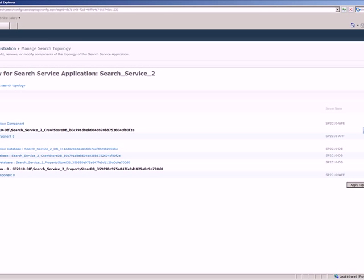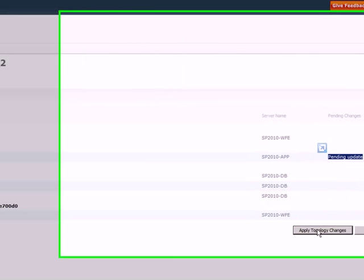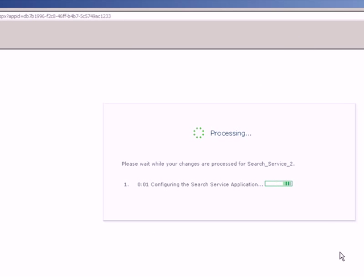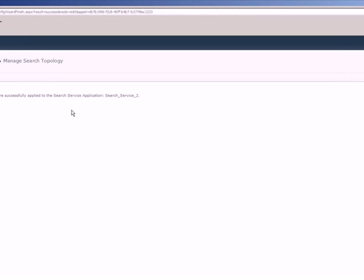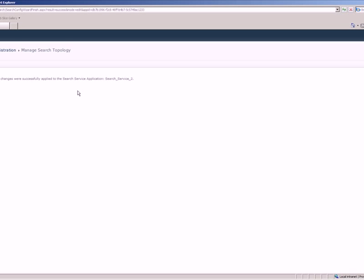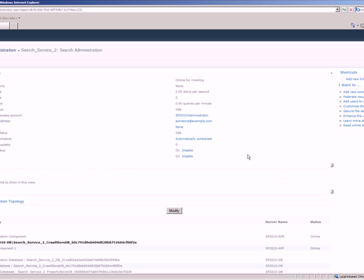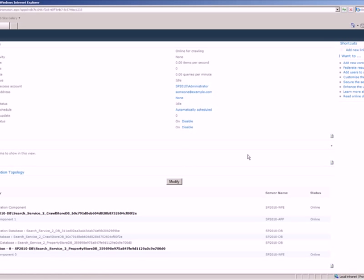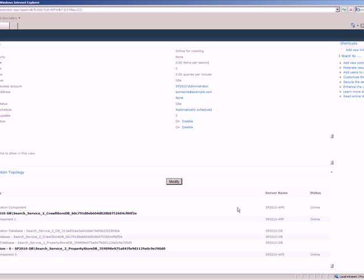You see here, there is an update is pending. What I need to do is just apply topology changes. Again, this will take some time based on how the servers are configured. Alright, so now the configuration changes we are doing to the search service application topology are complete. Let's just go review if the changes are done properly or not. Yes, like you see here, the crawl component is now moved to SharePoint 2010 app server from the web front-end.